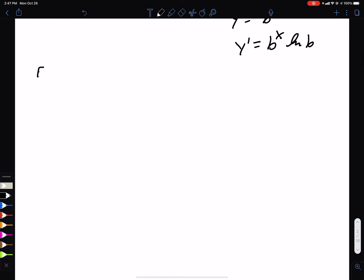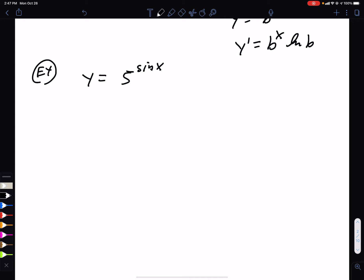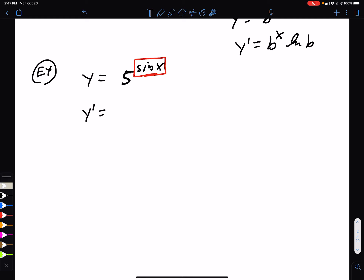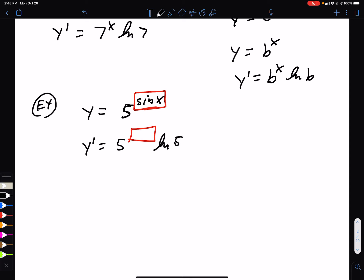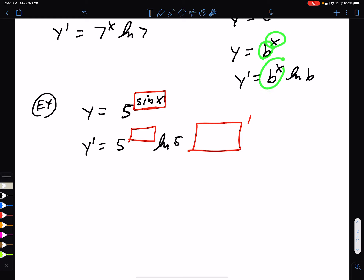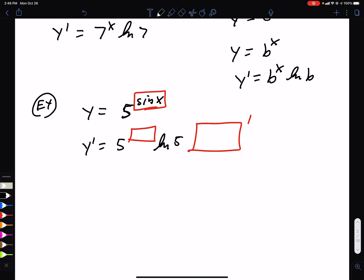Let's get trickier. What if we have 5 to the sin x? Instead of having 5^x, it's a function in the exponent, so treat that as box. The derivative of 5^(box) is 5^(box) · ln(5). But then we have to multiply by the derivative of the box via chain rule. The box is sin x, so we multiply by cos x. The answer is 5^(sin x) · ln(5) · cos x.